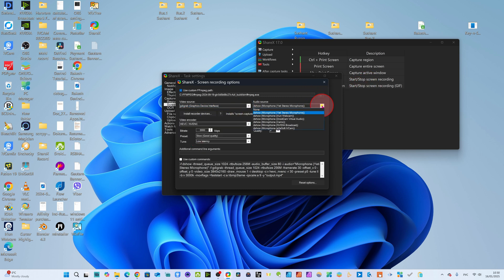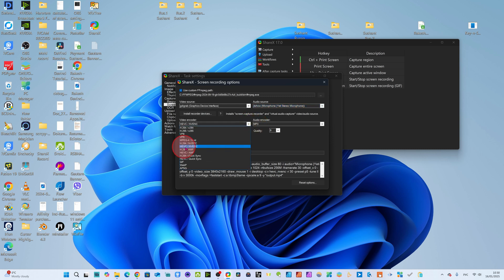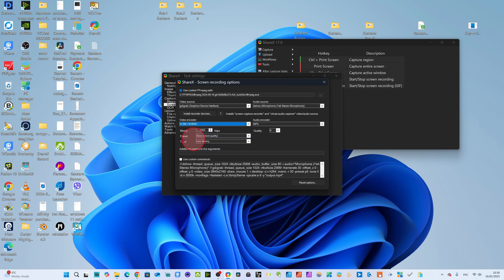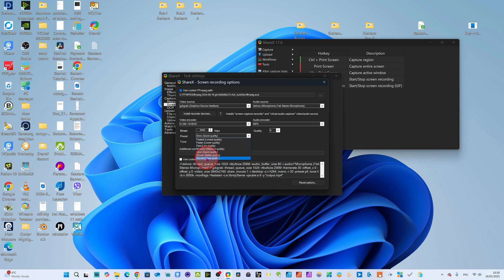Now you can choose your audio source here. I have audio — I am speaking through this Yeti Studio microphone, so I will click that. From here you can also change the graphics card encoder. If you have NVIDIA or a Radeon graphics card, you can choose from here. I will choose H264 NVENC. From here you can change the bitrate and quality — I put the maximum quality at 9. Here you can also change the preset quality for video — I want slower but best quality.